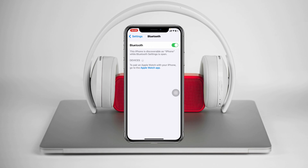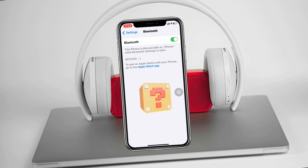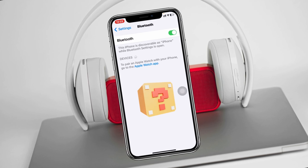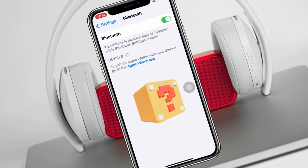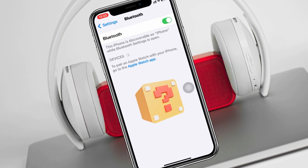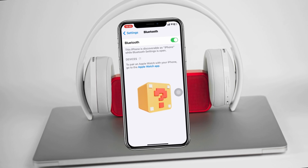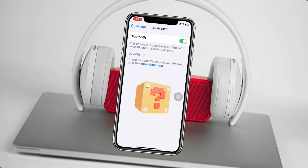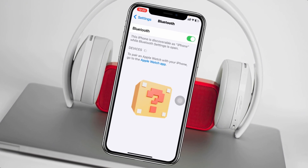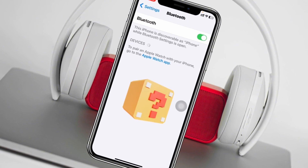Bluetooth can't find new devices on iPhone. Welcome back to the Skytech studio. In today's video, I'll show you how you can fix your iPhone Bluetooth not showing new devices. It can be any other phone, computer, or any other wireless device that you want to try to connect via Bluetooth.